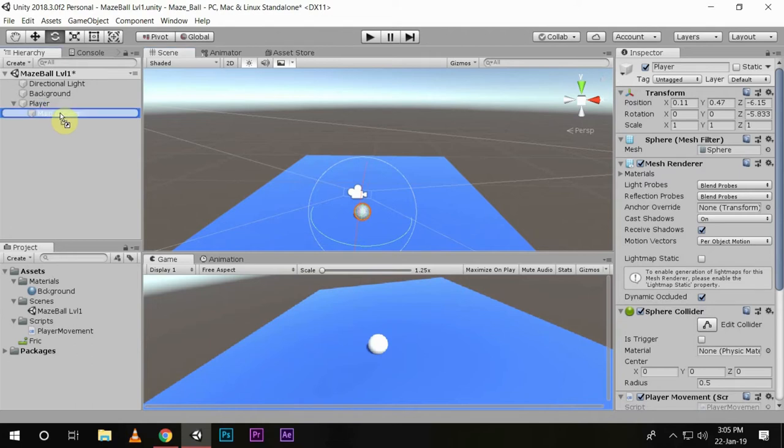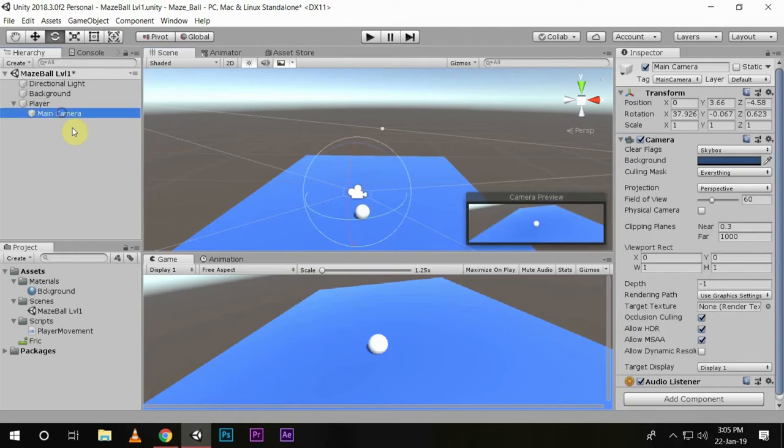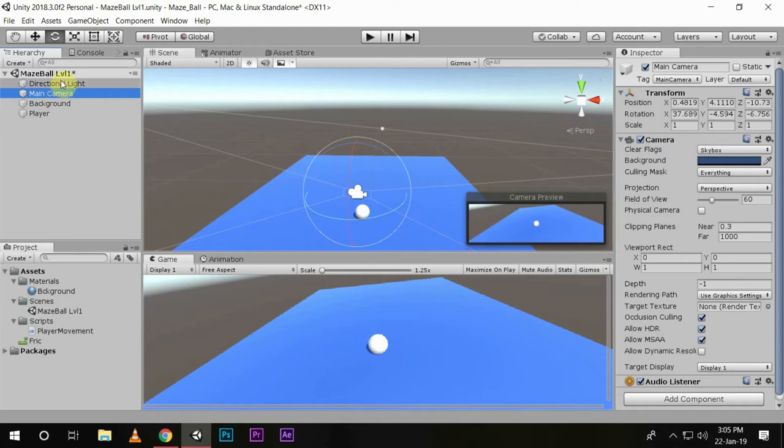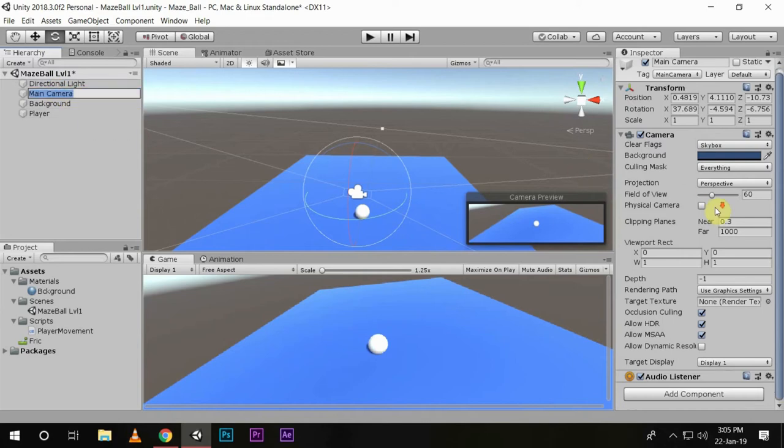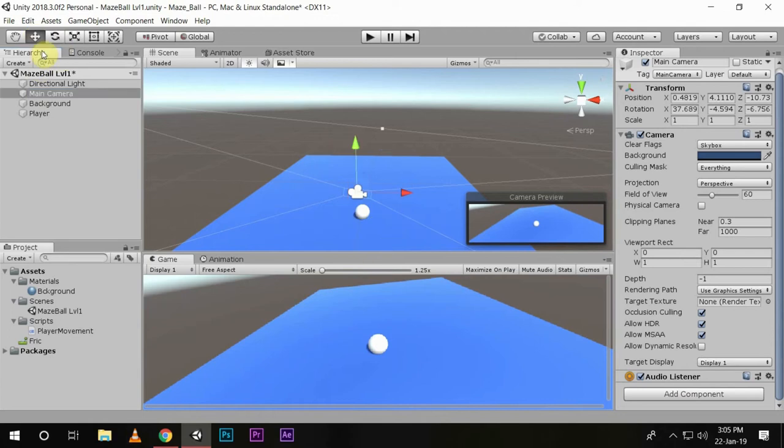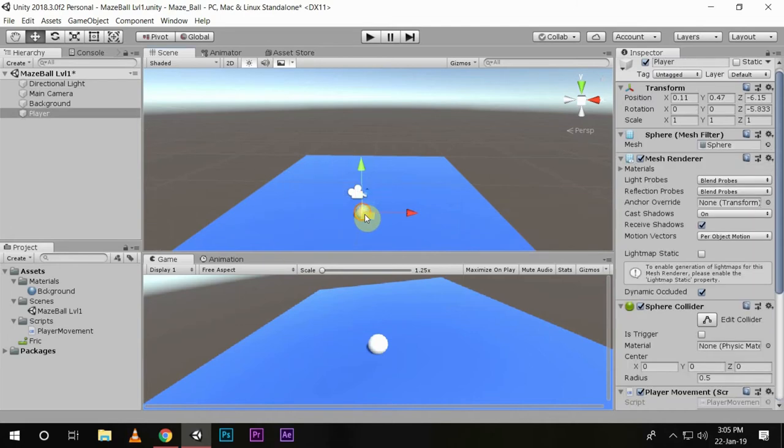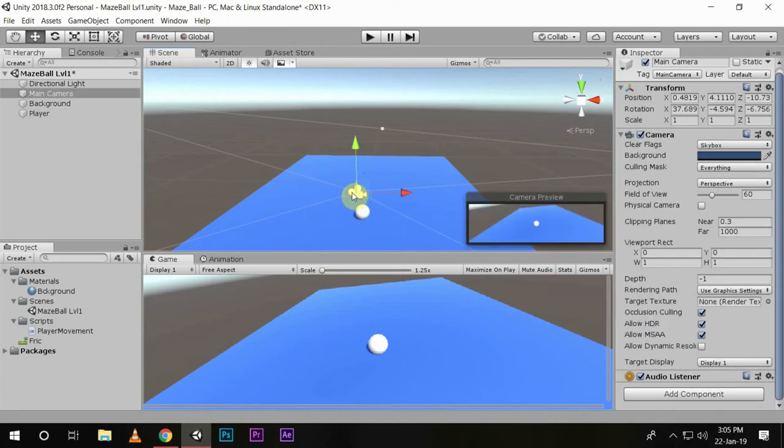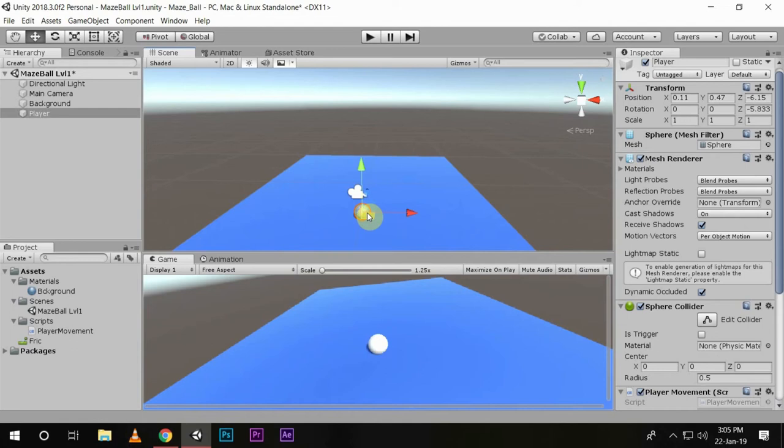So what we'll do is move the camera back here and then create a script. Now before creating any script, let me explain to you what we are gonna do. Now we want the camera to follow our player but not as a child because of the confusion it will cause. So to achieve this, we will create a public variable player from which we can reference our player game object.